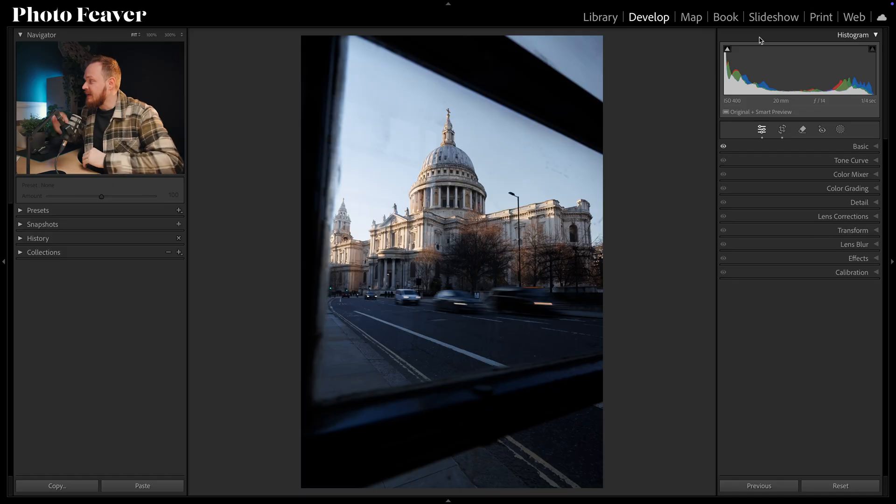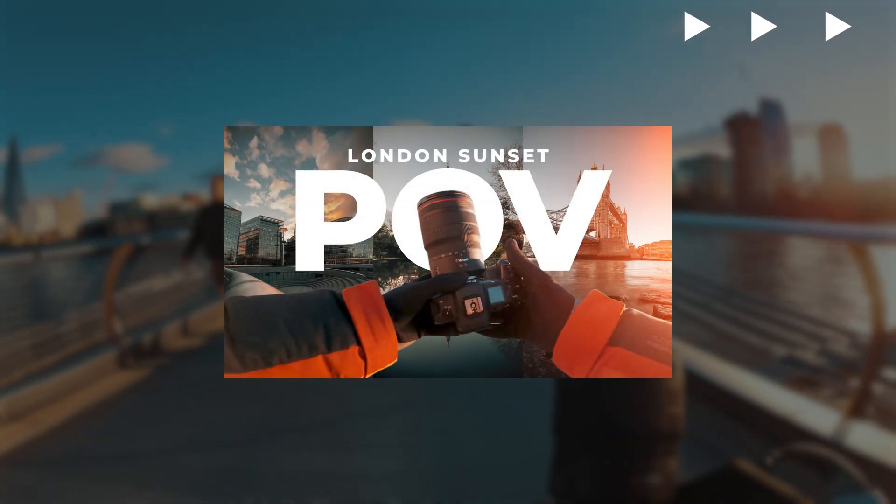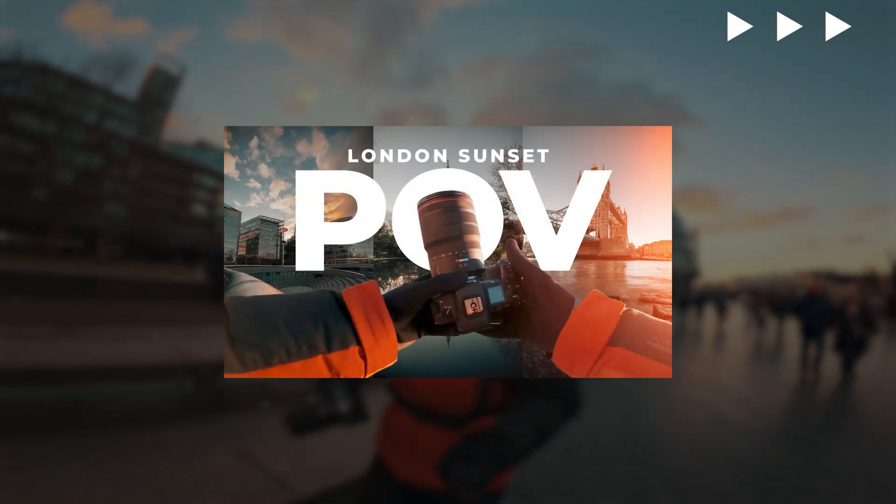When you want to add or just emphasize that golden hour look in your photo, I think there are three tools in Lightroom that really excel at that, and in today's video I'm going to be talking about all three. This is the photo I'm going to be using — I just took it last week on my latest POV sunset shoot. But today we're just focusing on editing.